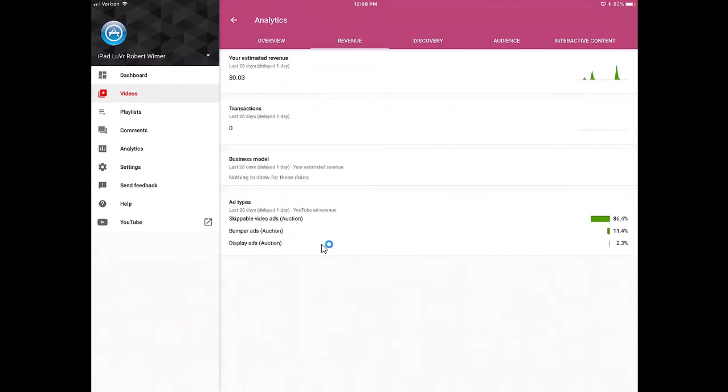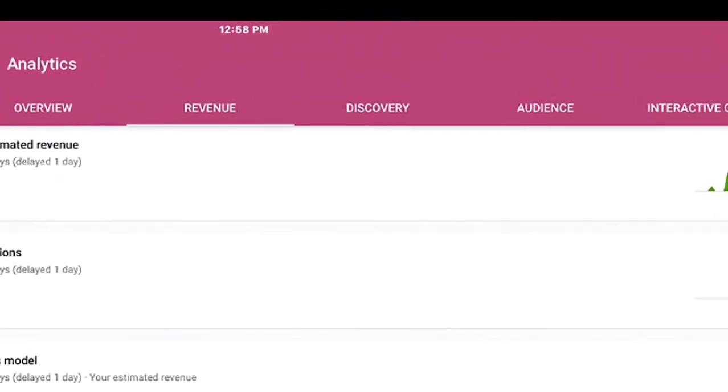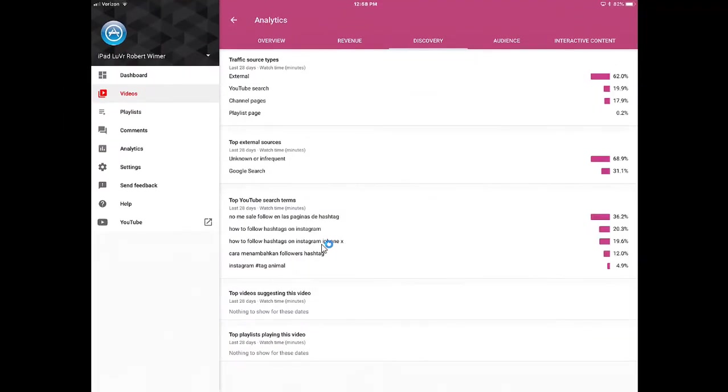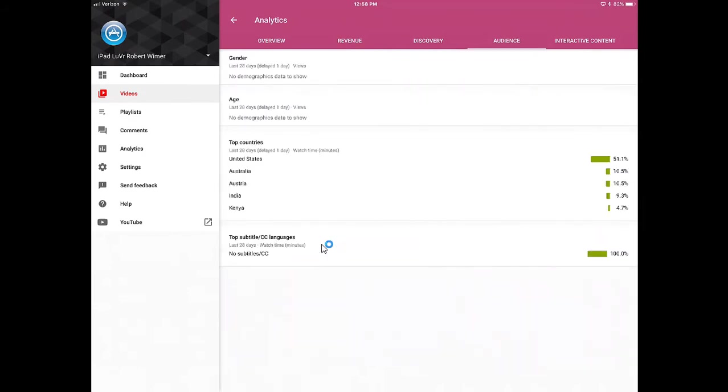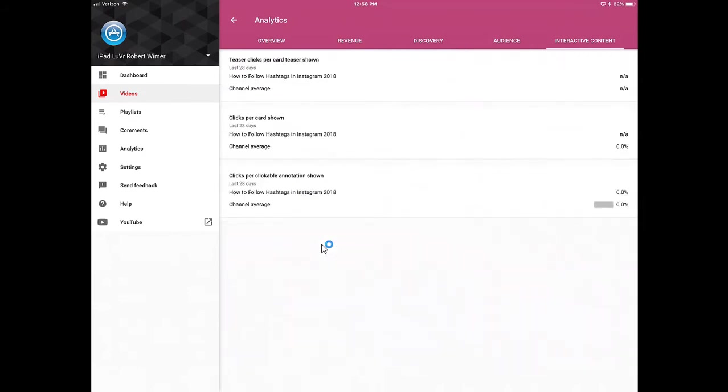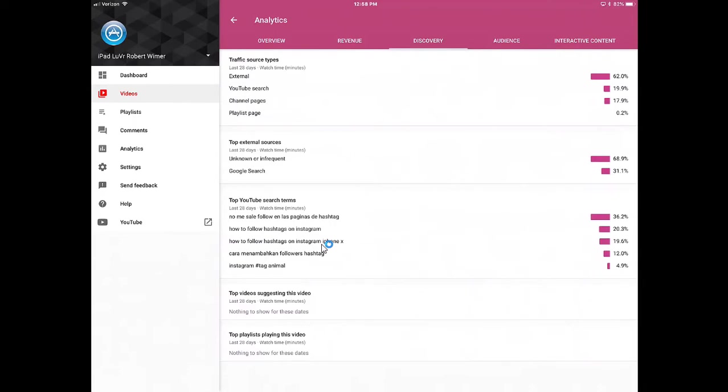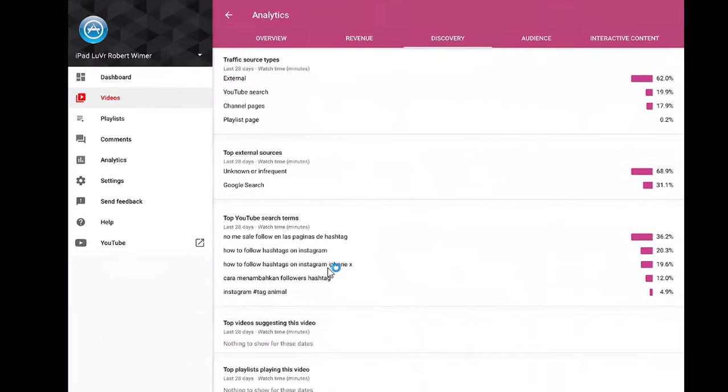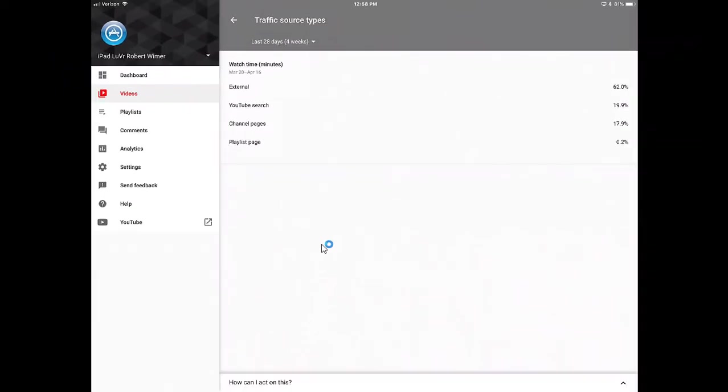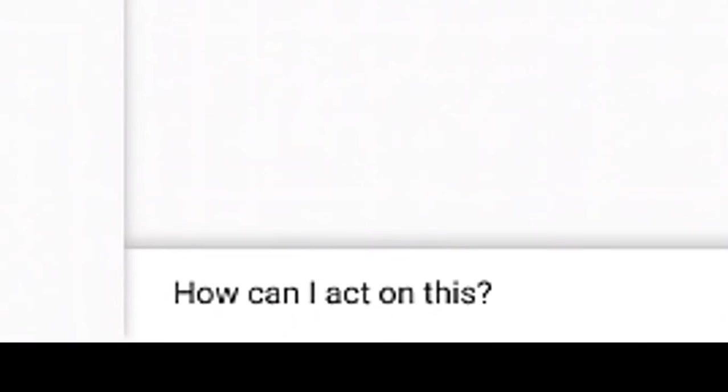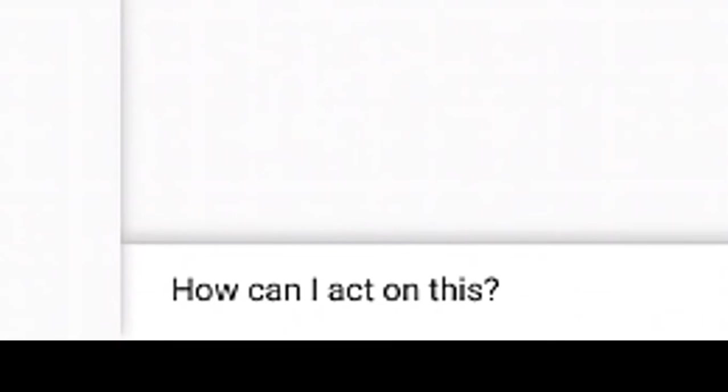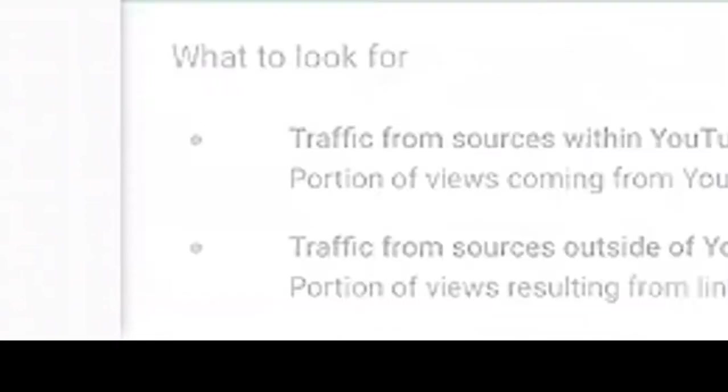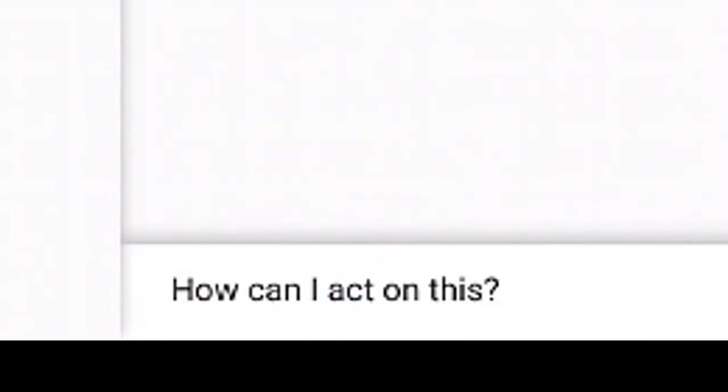You can tap on view more and get a more detailed graph of the analytics of each one of your videos. I'm tapping on the menu choices up at the very top: you have your overview, revenue, discovery, audience, and interactive content if you place cards or end screens in there. Each one of these can be looked at in more detail. If I wanted to check out my traffic source types on this particular video, I just tap anywhere in that area and it brings up a more detailed report.